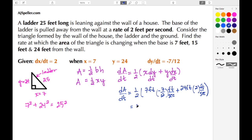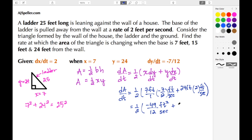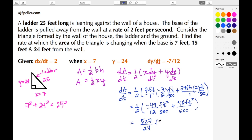Simplifying: one-half times 7 times negative 7/12 gives negative 49/12, and 24 times 2 gives 48. Distributing the one-half and combining terms, the answer comes out to be 527/24 feet squared per second. This is the rate at which the area is changing at the moment the base of the ladder is 7 feet from the wall.